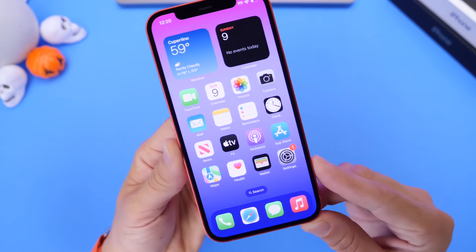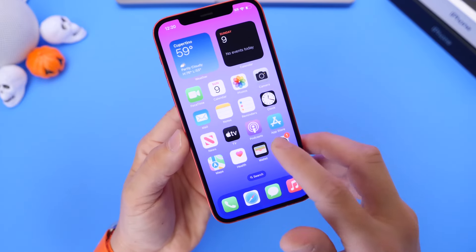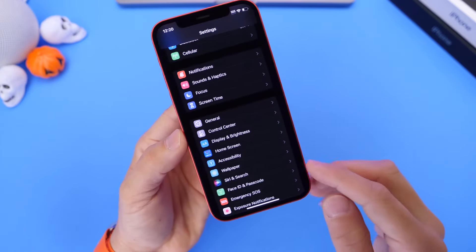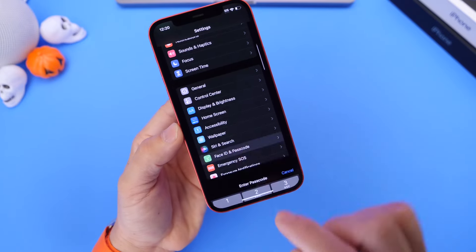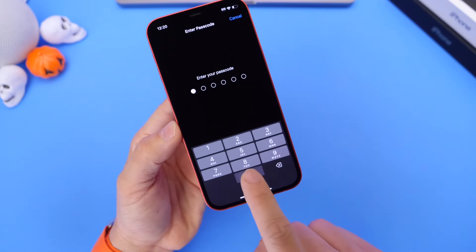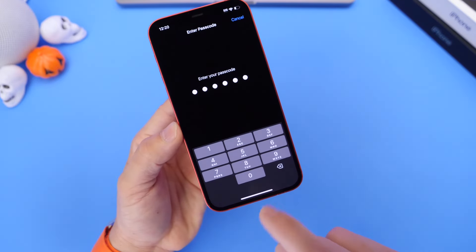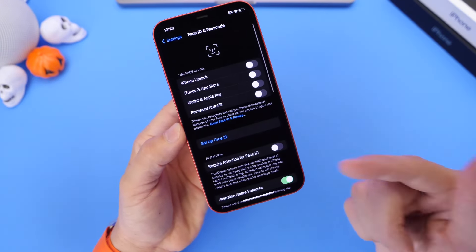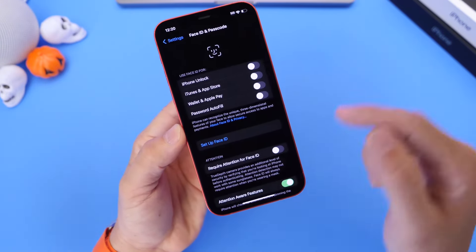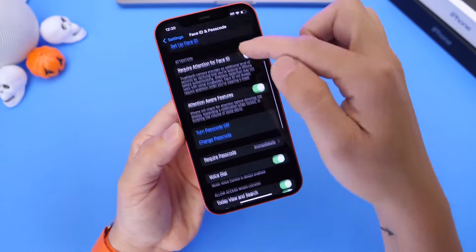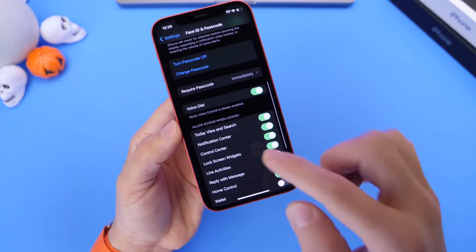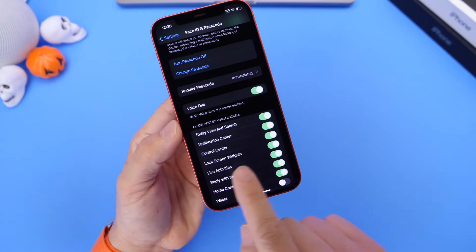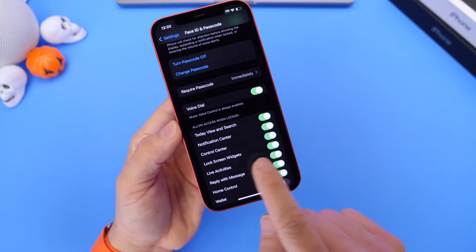Now live activities is enabled by default here in settings. If we go into settings and then into Face ID and Passcode, when you enter your passcode running iOS 16.1 or newer, you can go into your lock screen options right here and you'll find the live activities toggle.